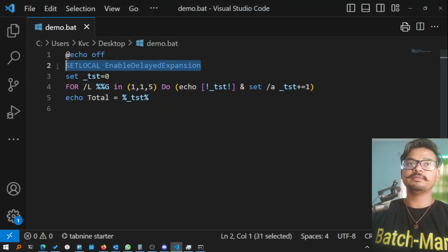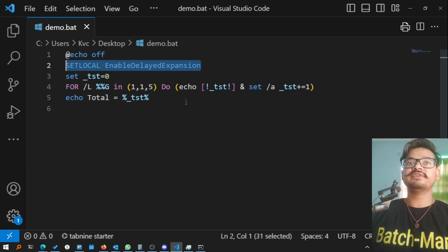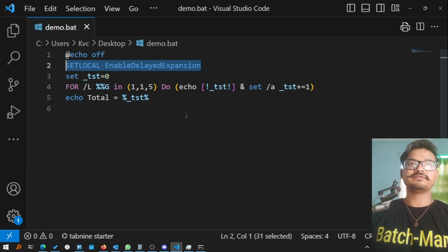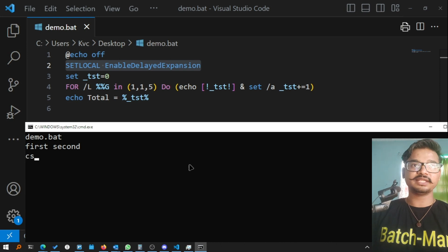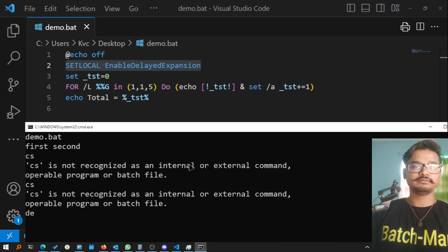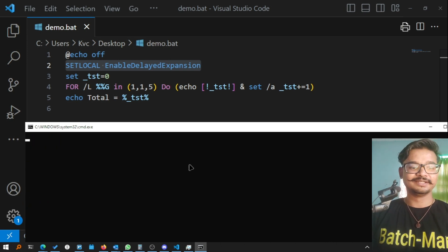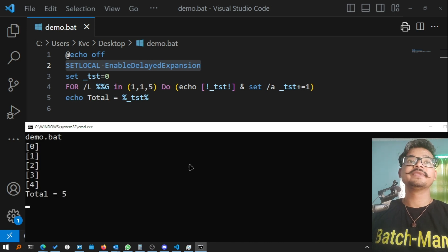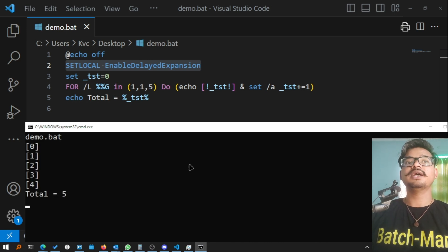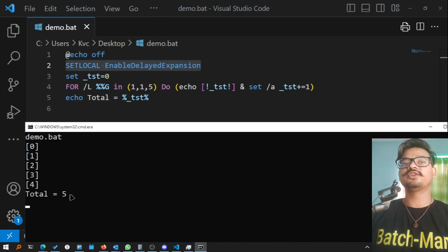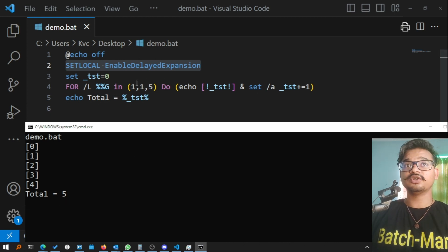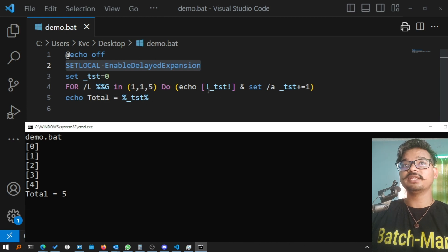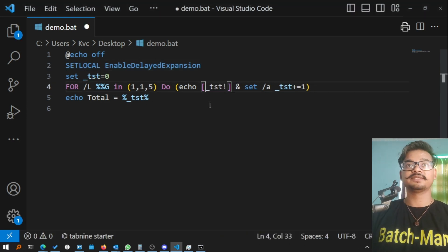Let's see what this program gives as output now. I have changed the code in the demo file. Let me cls. Let's call the demo file again. You see now it gives you output 0, 1, 2, 3, 4, 5, 4, and the total in the end is 5. It's working as expected, running over five loops. But what if I do this?